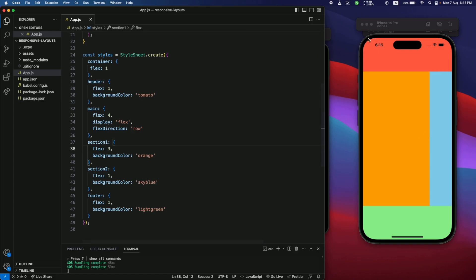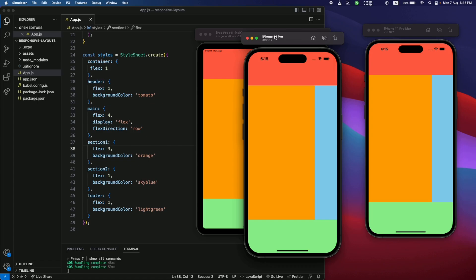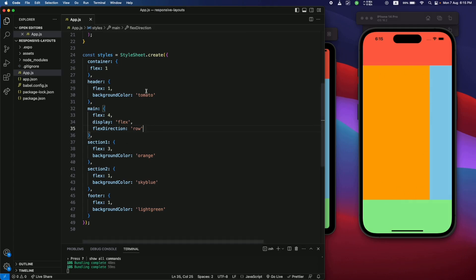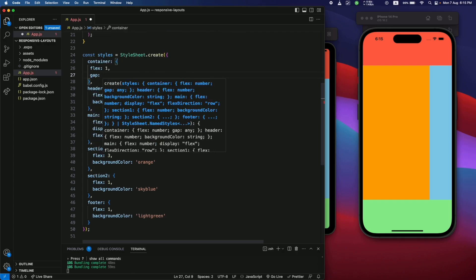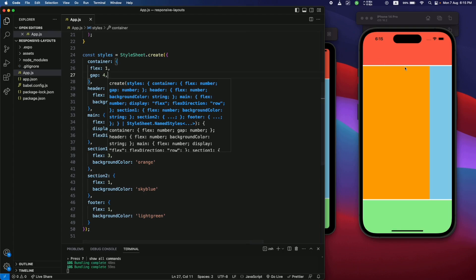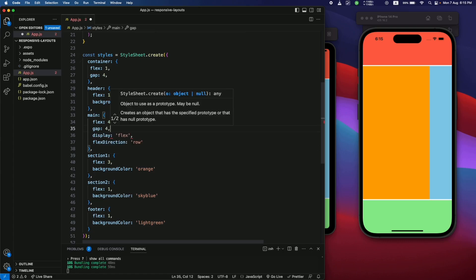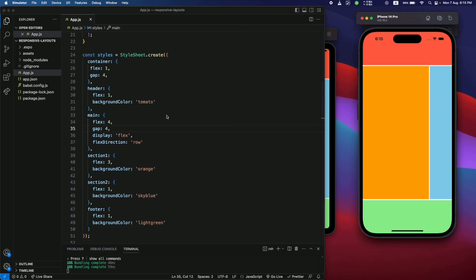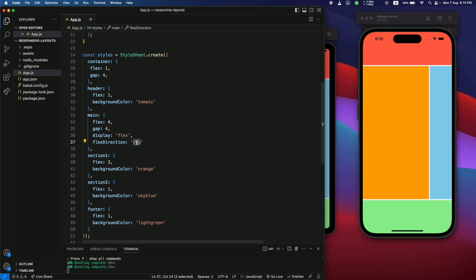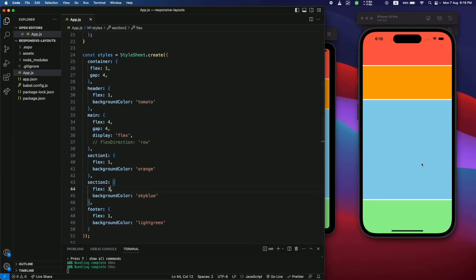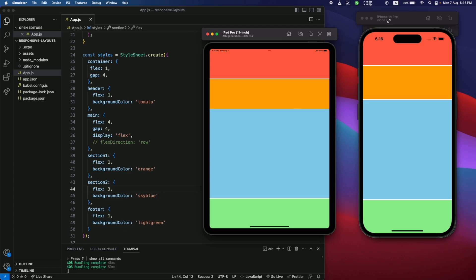Let's say I want section two to be a sidebar and section one the main content — I'll increase section one's flex to 3. Now section one takes more space and section two acts as a sidebar, and this is responsive across all devices. To add gaps between sections, use the 'gap' property — let's add 'gap: 4' to the main style. We can also toggle the flex direction: commenting out 'row' converts the layout to column format. Changing flex values adjusts the proportions accordingly.